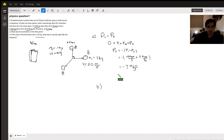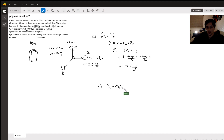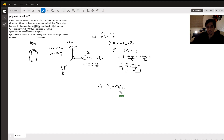From there we move to the second part of the problem, where it says if the mass of the third piece is 0.15 kilograms — so now we have an actual mass — what is the velocity right after the explosion? We can solve that pretty easily. Knowing that momentum equals mass times velocity, we know the third piece has a momentum of negative seven. We know the mass; they just gave it to us.